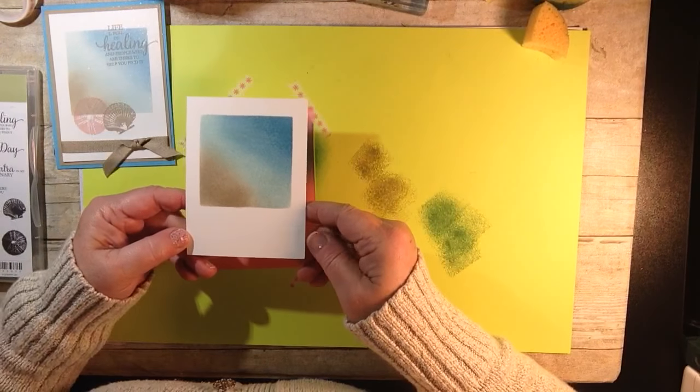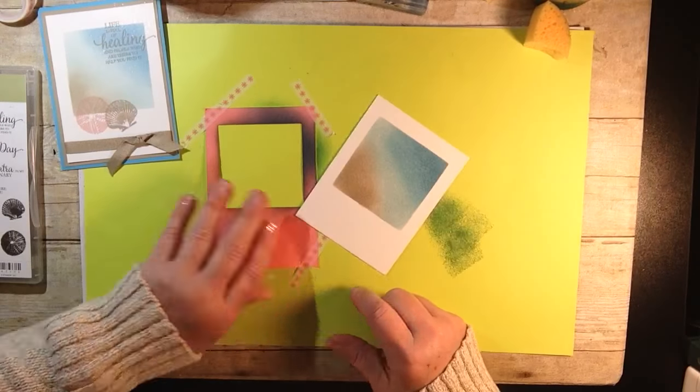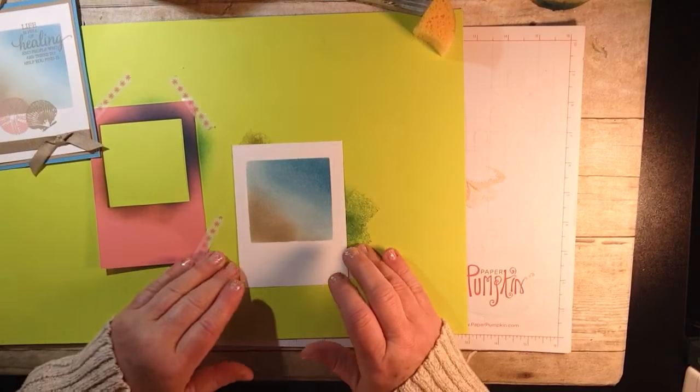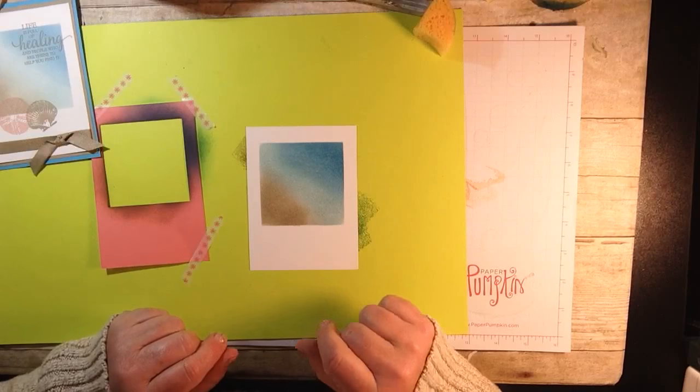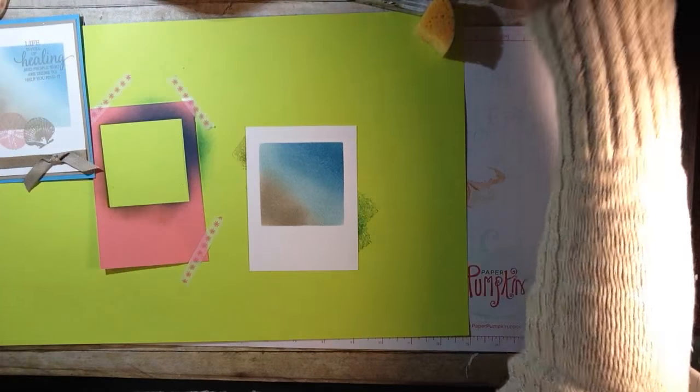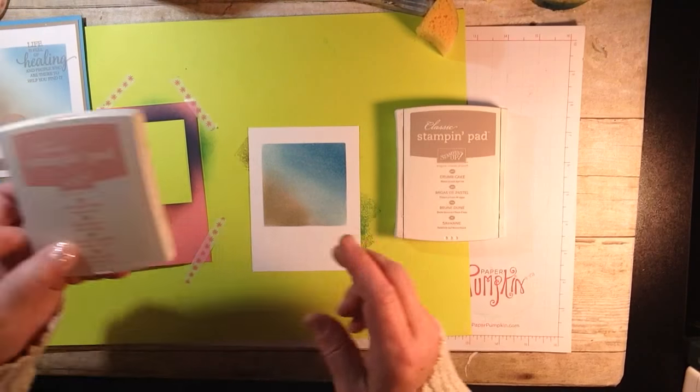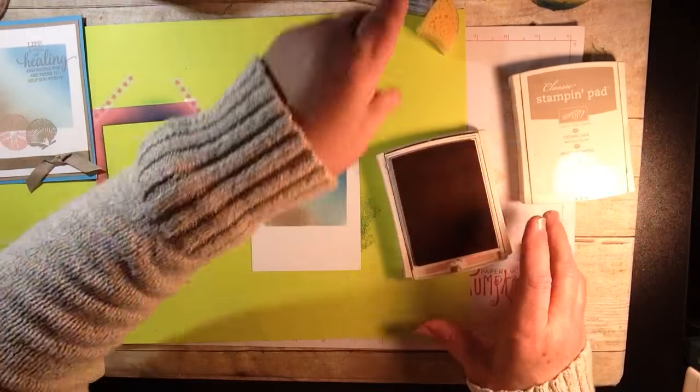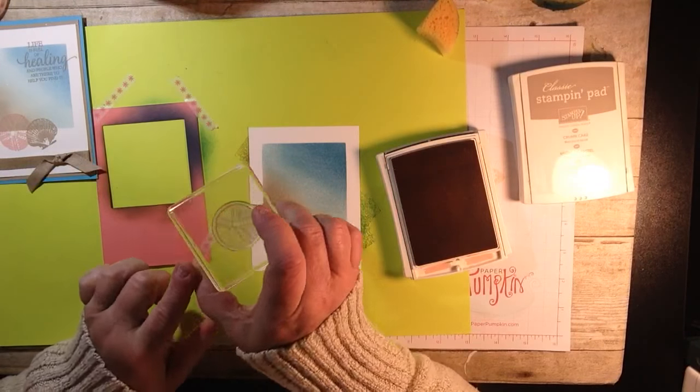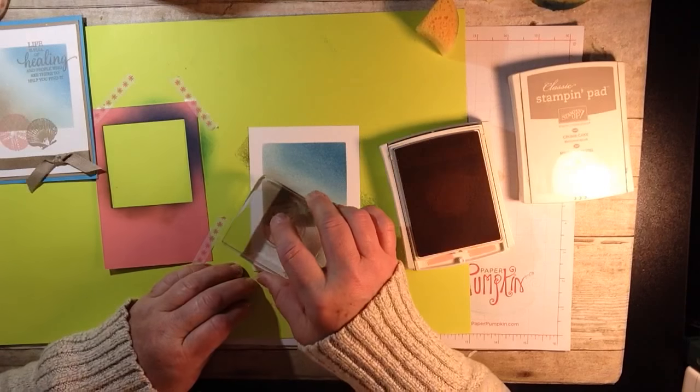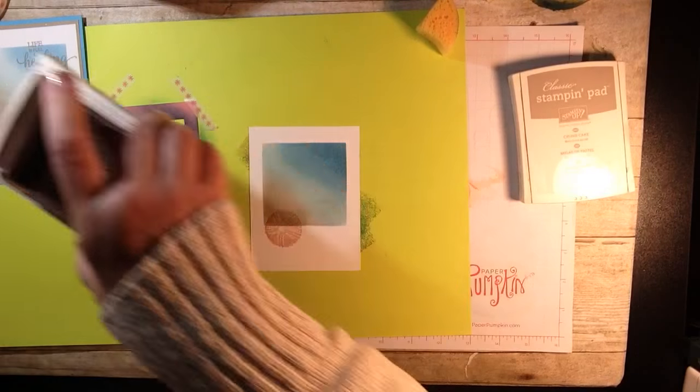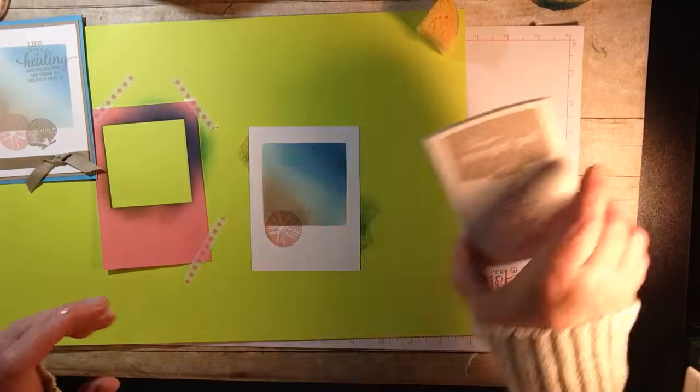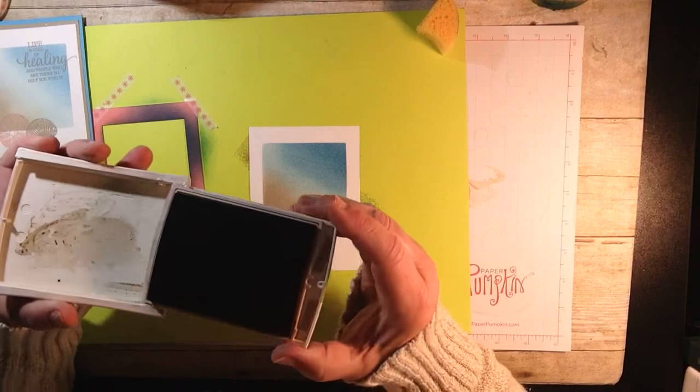Now we're going to go in with our Blushing Bride and we're going to stamp. I think this is like a sea urchin. I asked the ladies at class and they didn't really say, so perhaps they didn't know either.